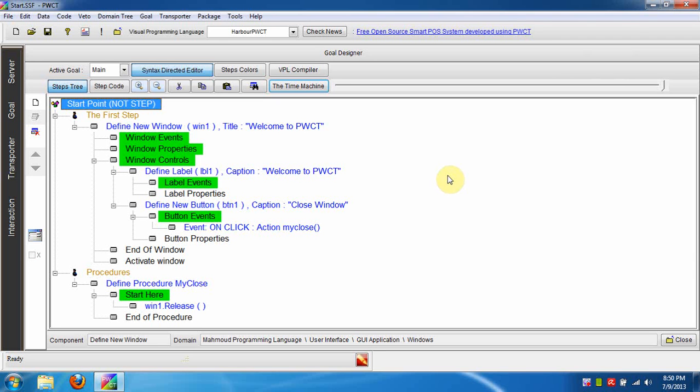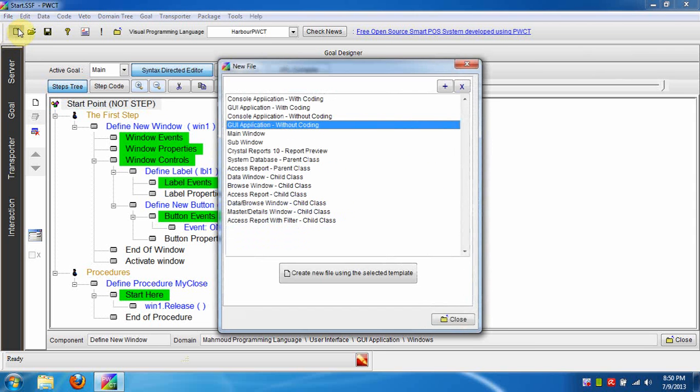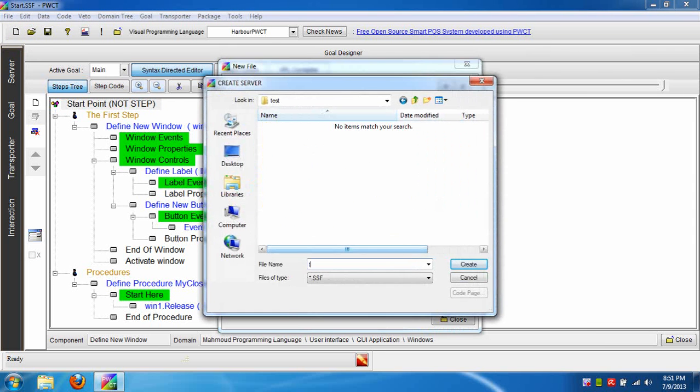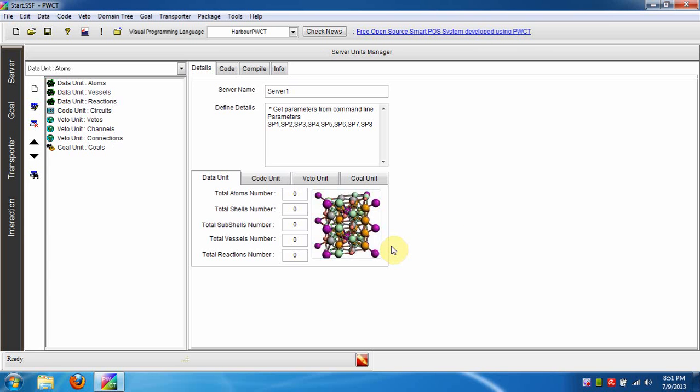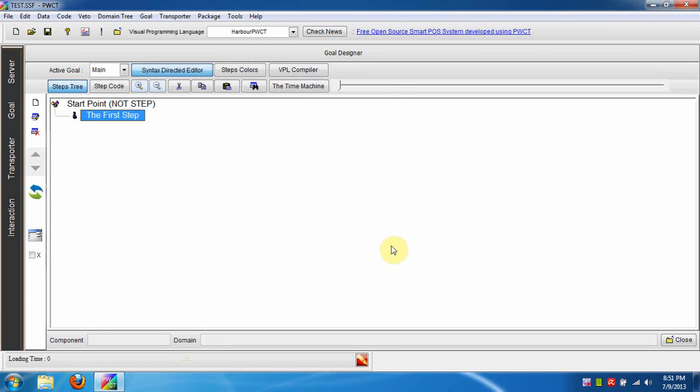Hi all, in this lesson we are going to learn how to create programs faster by using keyboard shortcuts to generate steps quickly. We start by creating a new GUI project called Test.